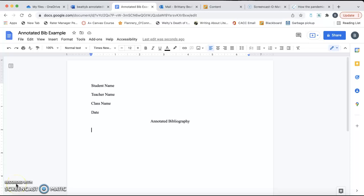Now, I'm going to show you how to do a hanging indent in Google Docs. Remember, if you choose to type in Google Docs, you cannot turn in a Google Doc to Blackboard. You will have to click on file, and click download as a Word document, and then upload the Word version to Blackboard. But if you feel more comfortable working in Google Docs, I can show you how to create a hanging indent in Google Docs.